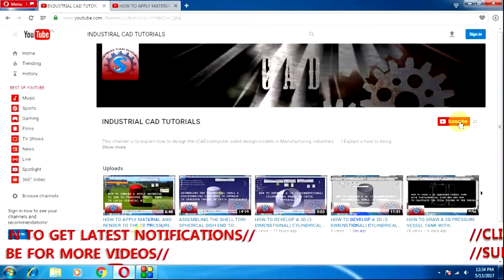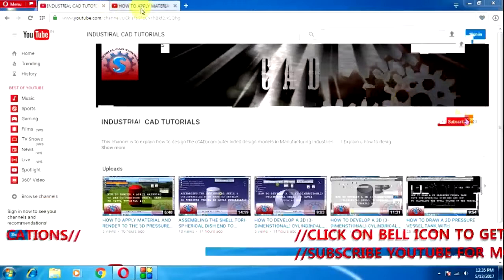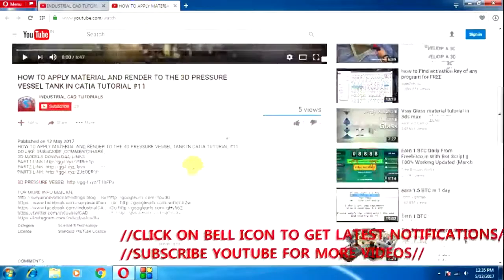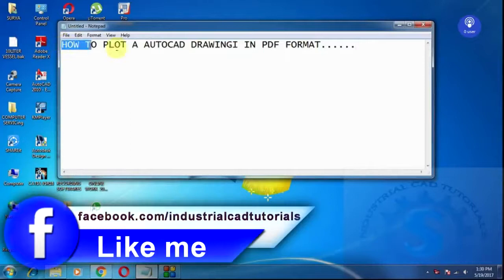Hi friends, welcome to my channel Industrial CAD Tutorials. If you want to watch my videos, subscribe to my channel. Click on the subscribe button to give suggestions about my videos or for more information through emails. Simply click on show more. In this video, I am going to explain how to plot an AutoCAD drawing in PDF format.